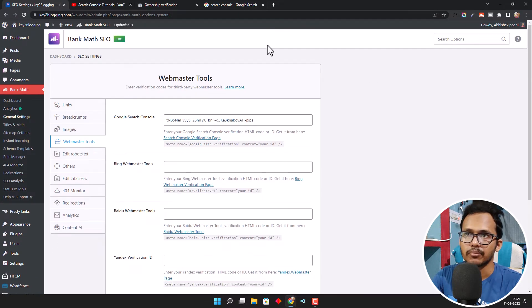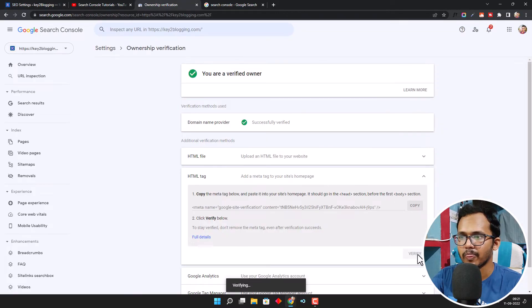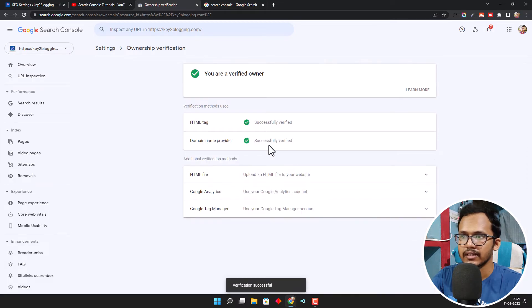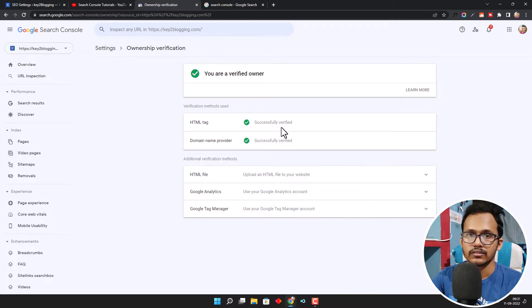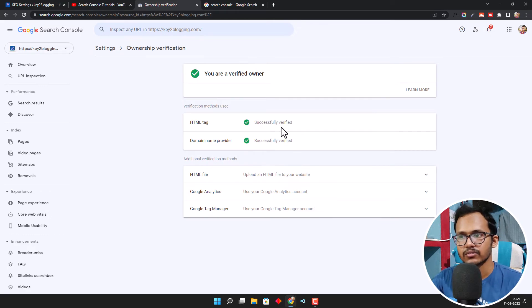After that, you need to go to the Ownership Verification and click on Verify. As you can see, Search Console has verified our domain using the HTML tag.